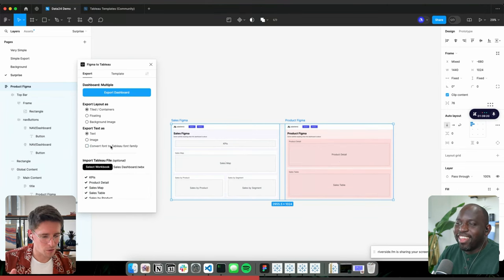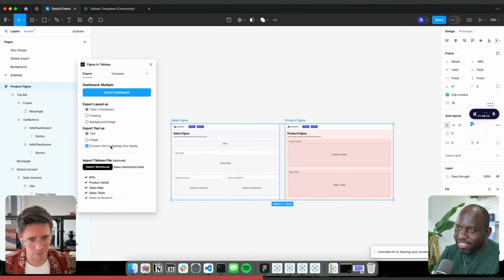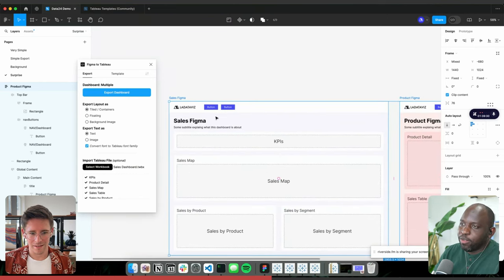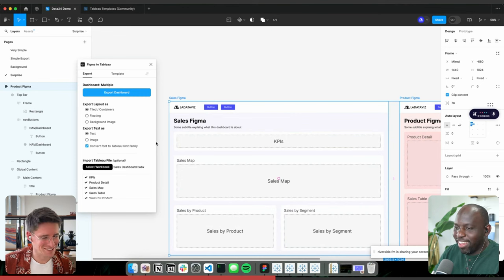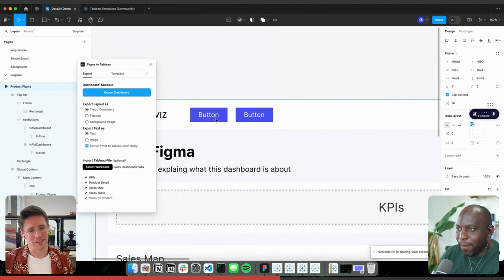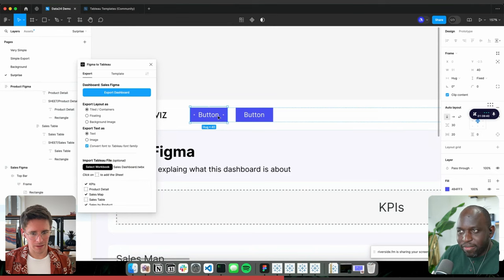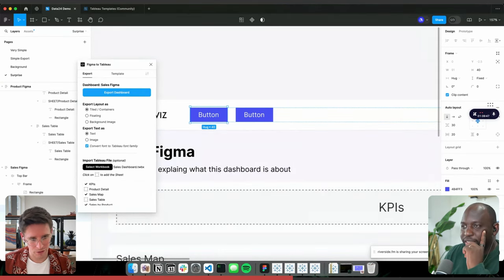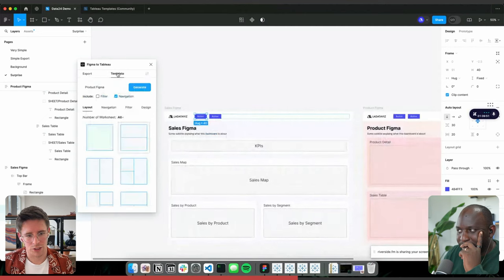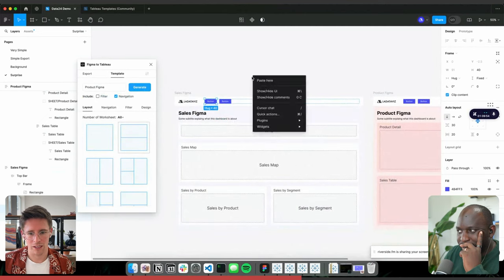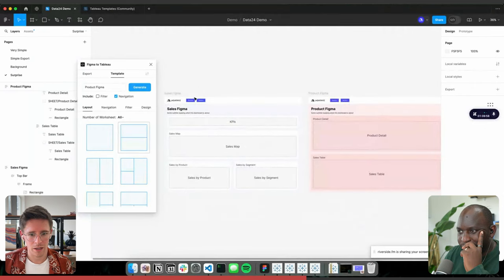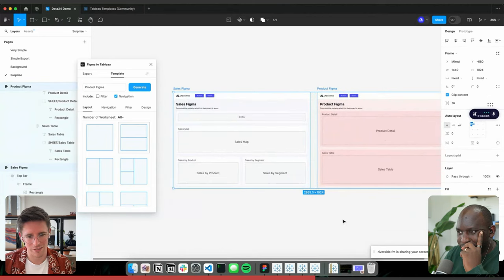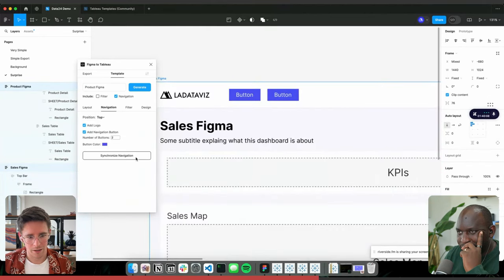There's also a convert font to Tableau font family option. For people publishing to Tableau Online, they want fonts to match Tableau — the official Tableau font is Benton Sans. We also have buttons that can be converted to actual navigation buttons. If you put a destination, it navigates to that dashboard. When you generate a new dashboard, it doesn't know where the button needs to go — so you can either do it manually, replace dashboard with 'product Figma' or 'sales Figma,' or you can go to navigation and click synchronize. Now it's automatically updated in the text and buttons.